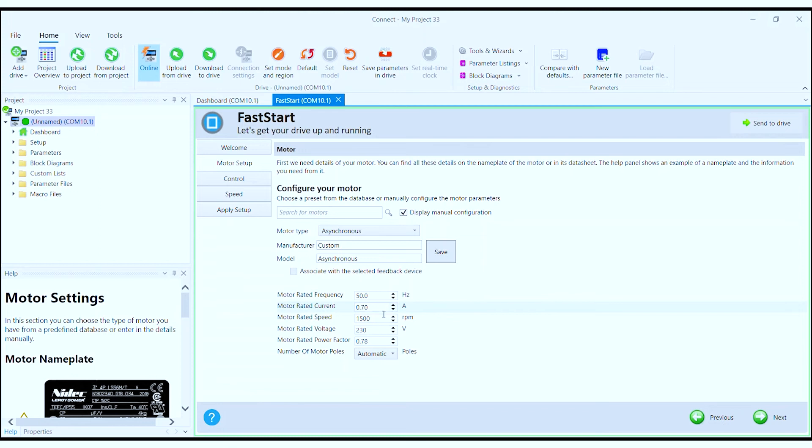It is important to enter your motor rated current, rated speed, rated voltage, and motor rated power factor.